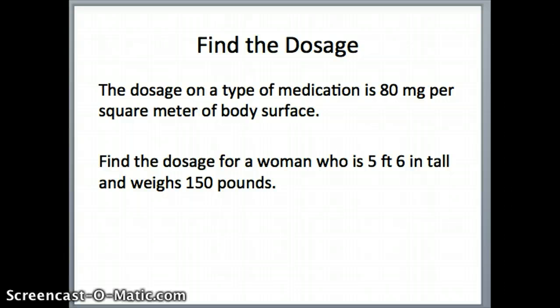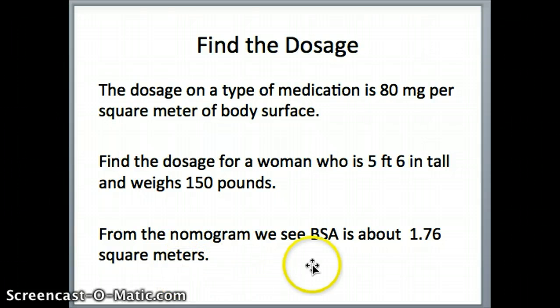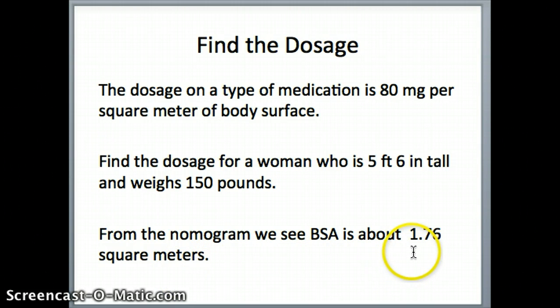The dosage of the medication says 80 milligrams per square meter. So you want to give someone that medication, and again this person is 5'6" and weighs 150 pounds. Now that we know the body surface area is approximately 1.76 square meters, we can find the dosage. So 80 milligrams per square meter times 1.76 square meters — we'll multiply those together to determine the dosage.